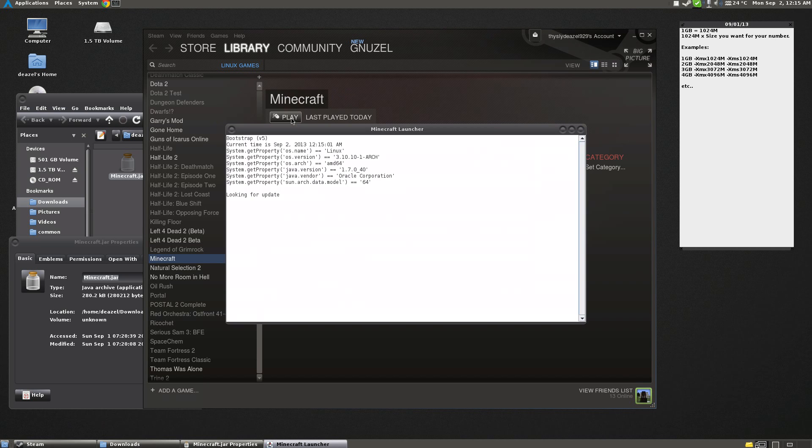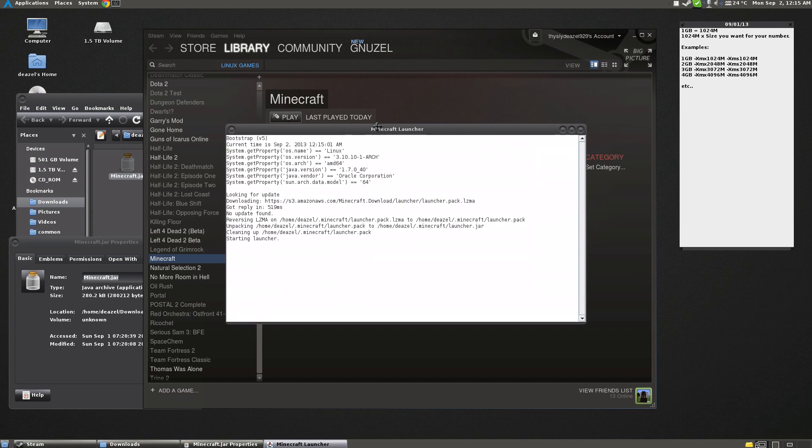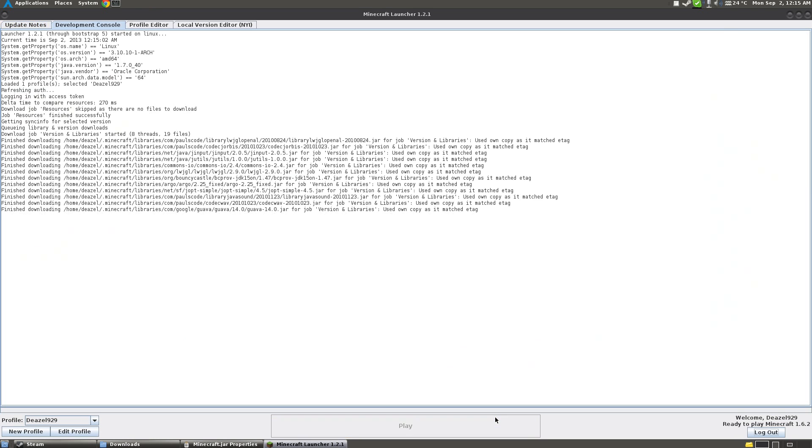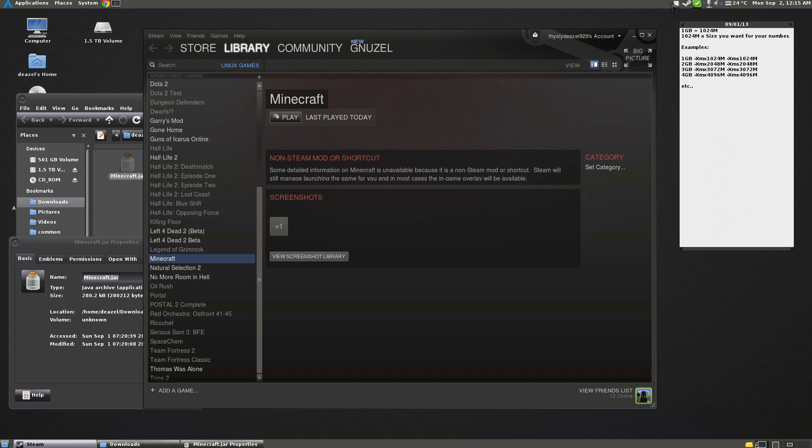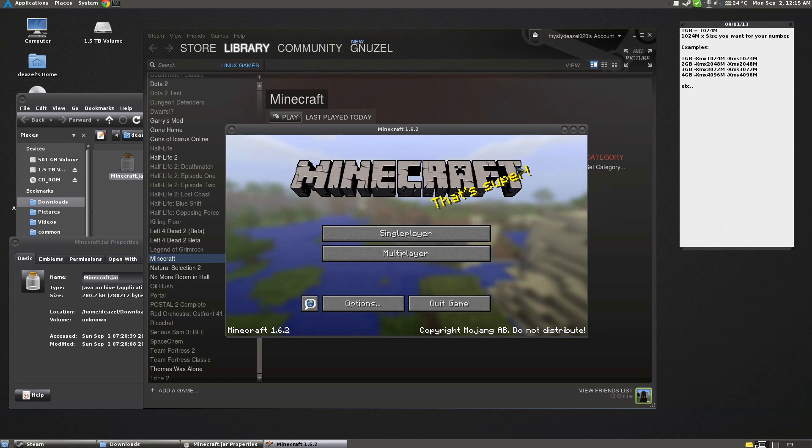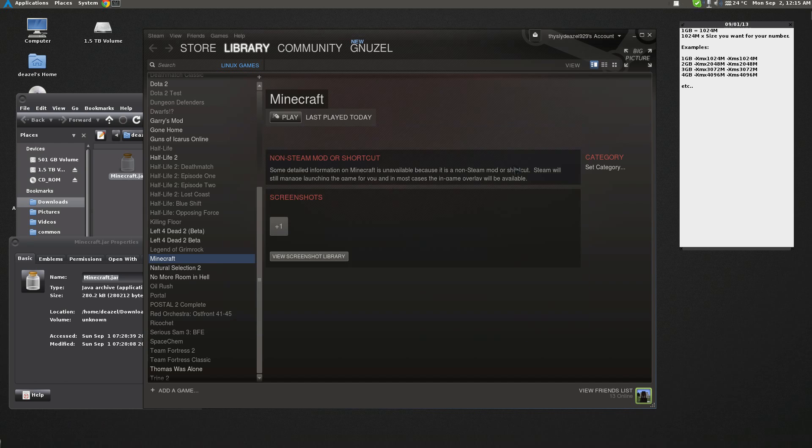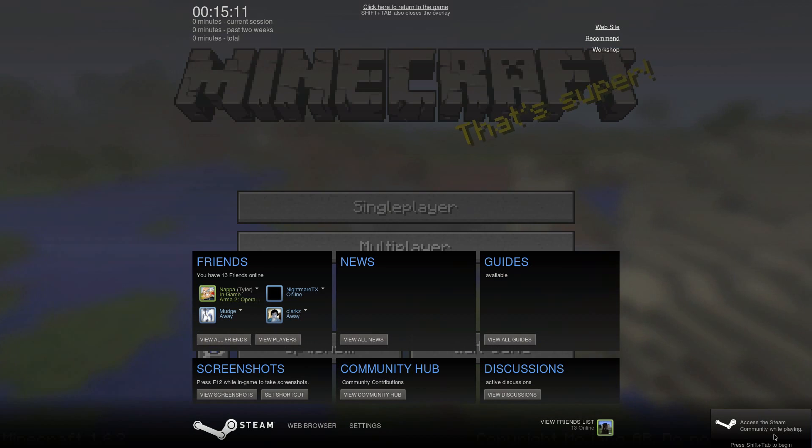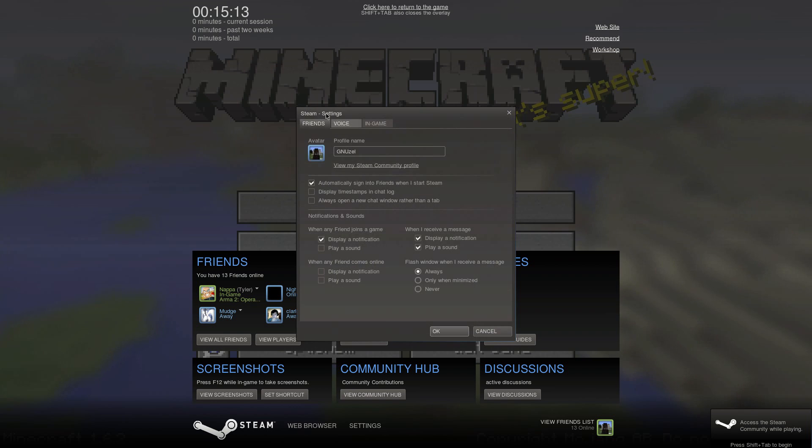Close, Play. So there you go. The Minecraft console is starting. Now Minecraft itself is starting, and I'll demonstrate the fact that it has the Steam Overlay. See, access the Steam community while playing. We've got the settings.